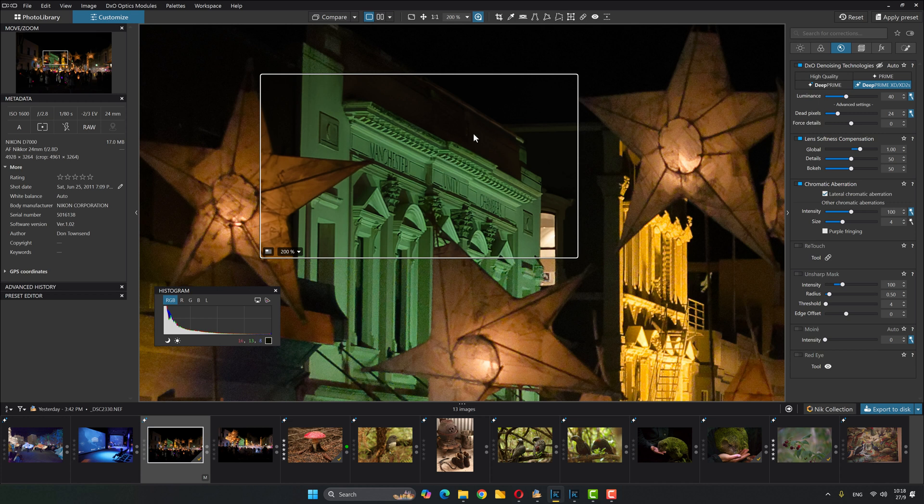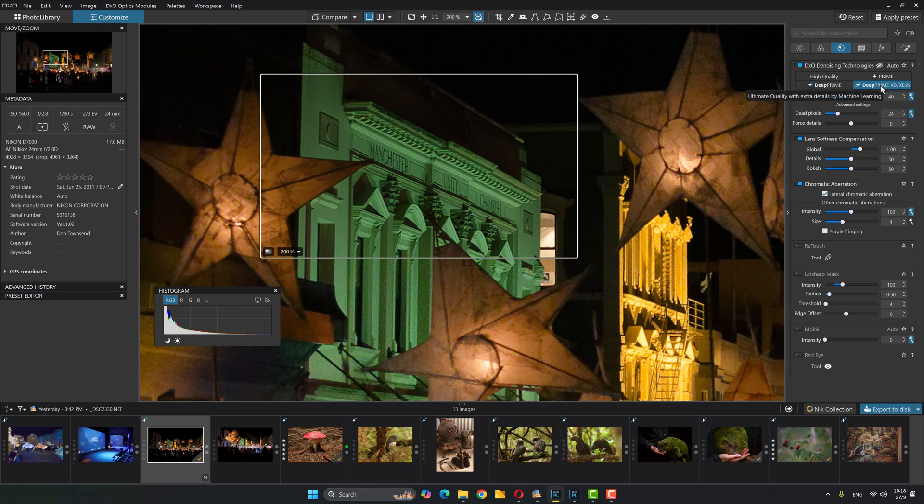So here without going anywhere else, I can quickly show you what the difference is going from Deep Prime XD 2S back to a couple of generations ago, Deep Prime. This was my previous favorite. So if I click on that, what do I see?